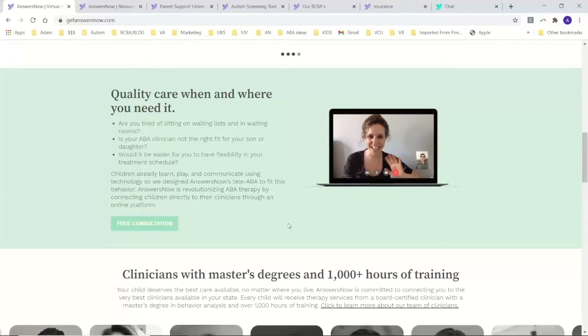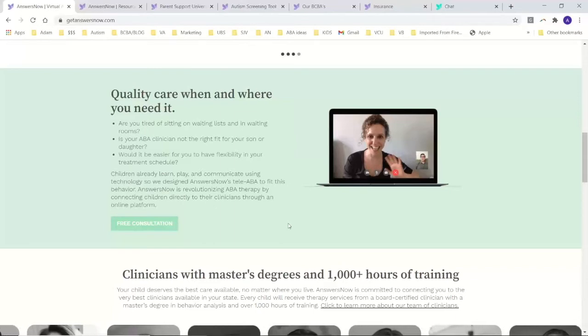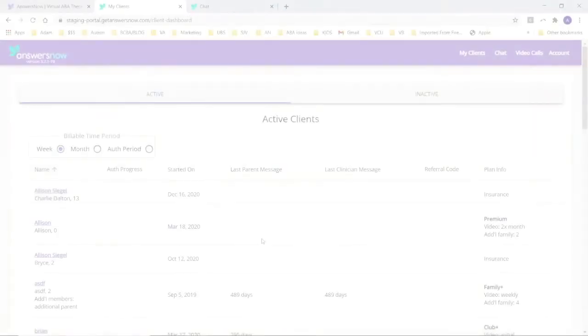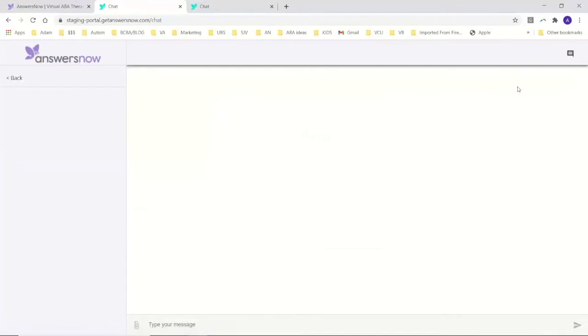We would set up scheduling two, three, four, five days a week and work directly with you and your child on your schedule. This is our new platform that we use to deliver services. We're really excited about this.